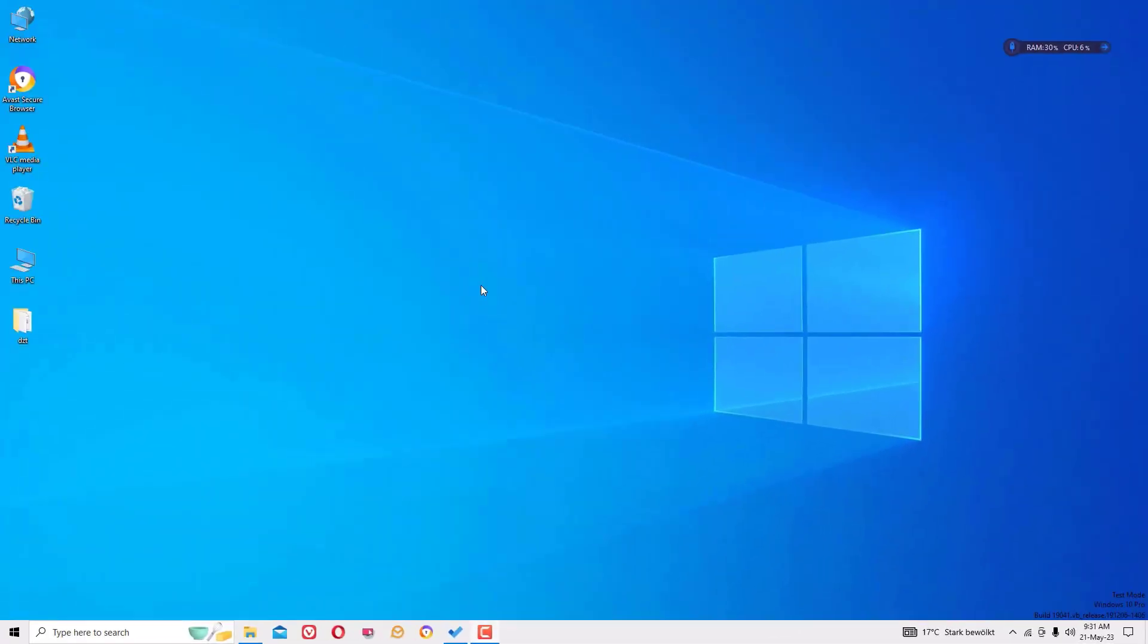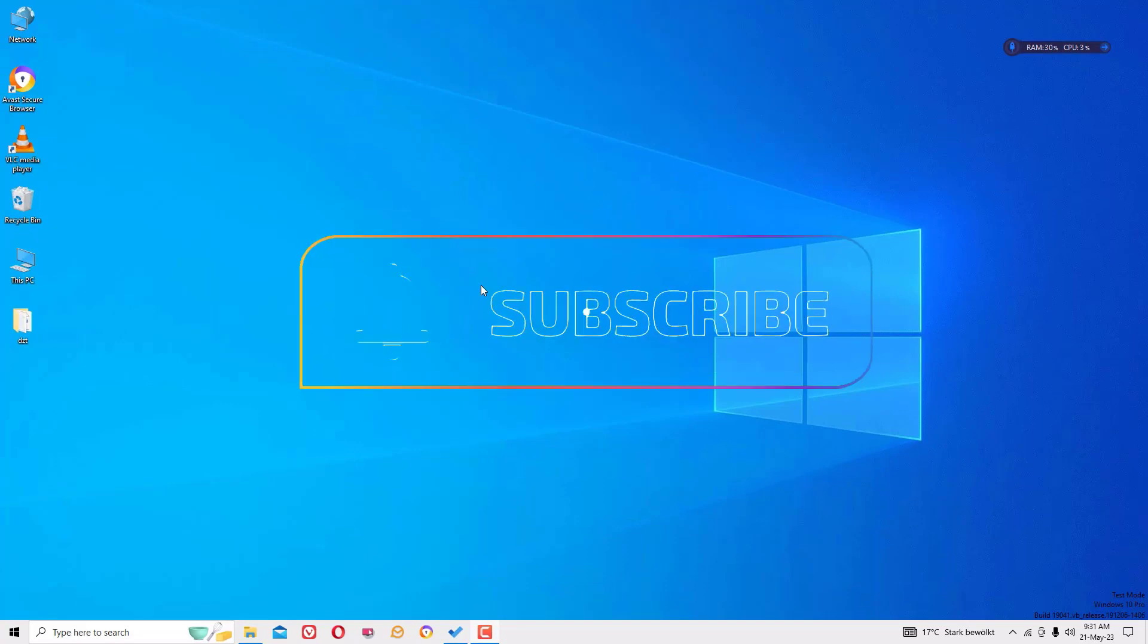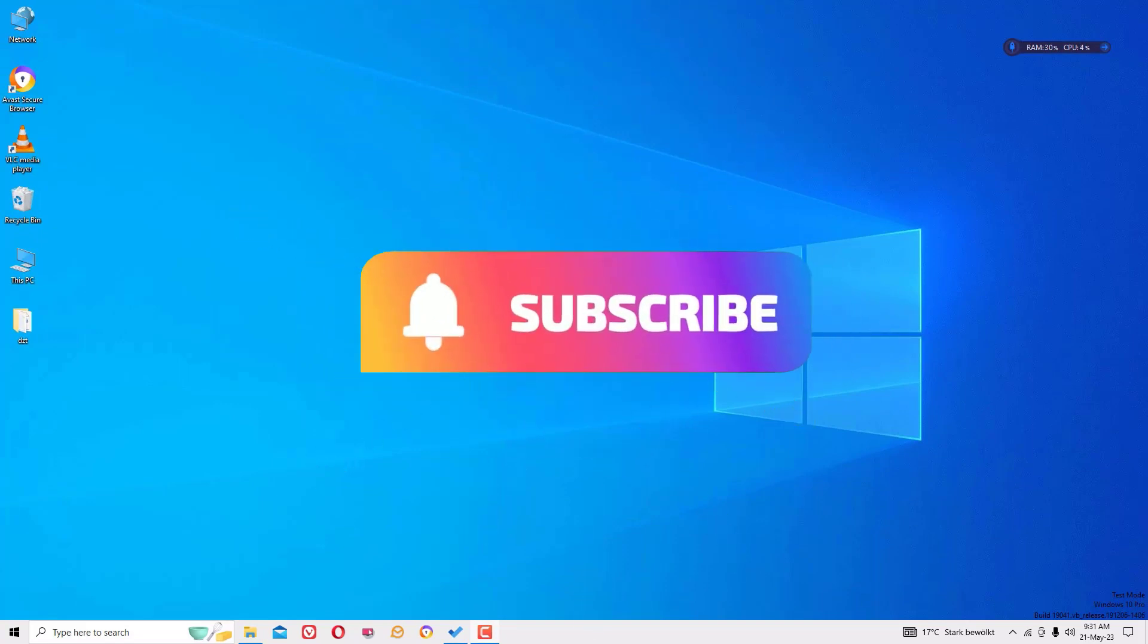Before jumping to the tutorial, I request you to subscribe to my channel and hit the bell icon. This is how you can support me.